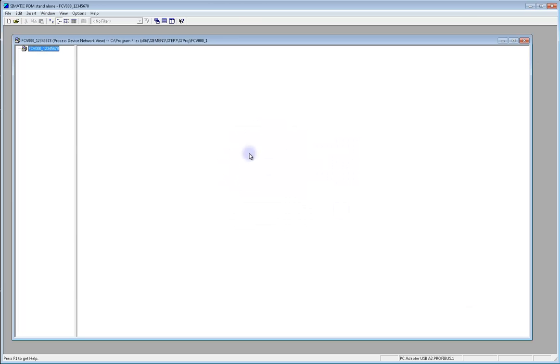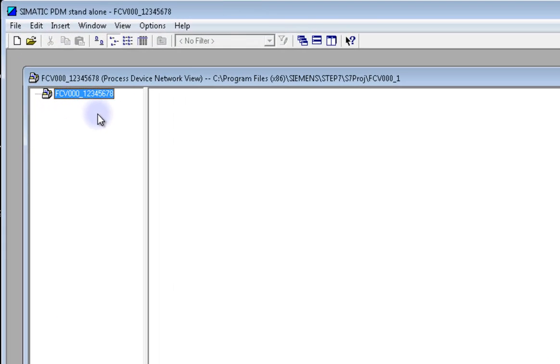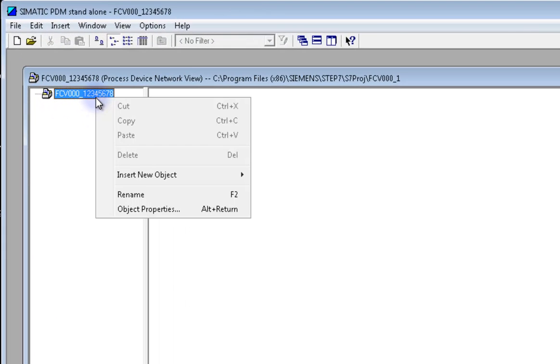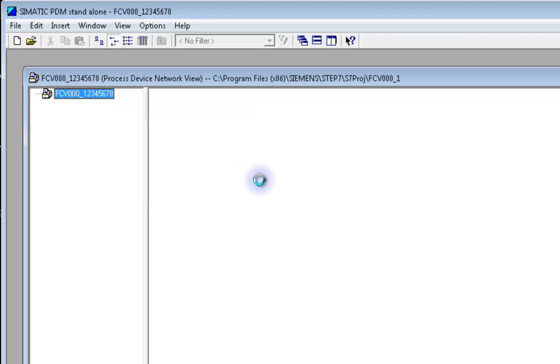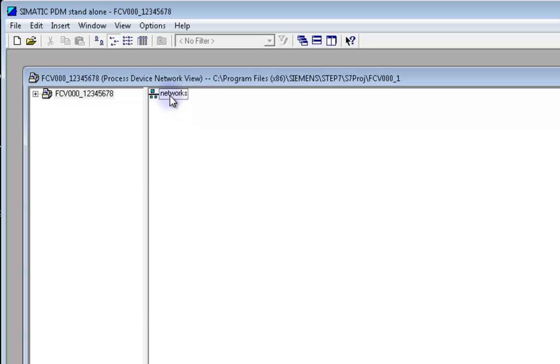A new window will show up with your project name in the upper left hand corner. Right click on the project and click Insert New Object and then Networks. The new object is called Networks. You can change the name if you like, but I'm going to leave it named that way.